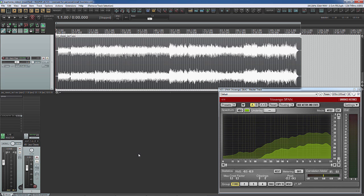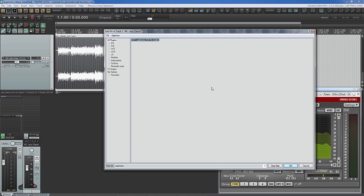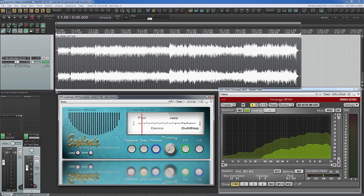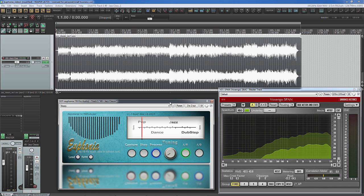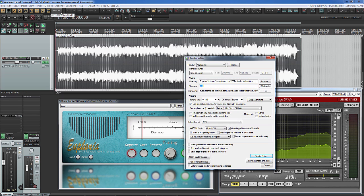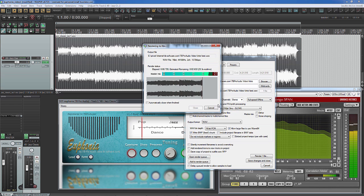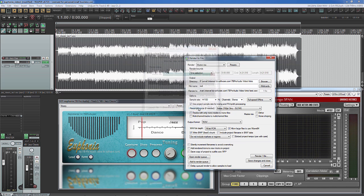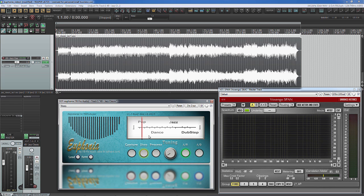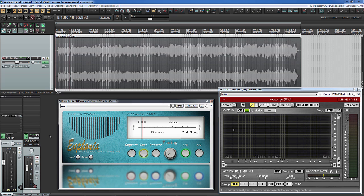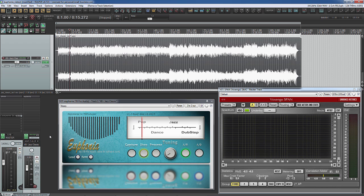We insert Euphonia as the first plugin of the audio track. Now we capture the audio — in this case we do this during offline rendering, which is much faster than during playback. Now we have captured the full fingerprint of the audio file. Before letting the plugin work, we should adjust the style reference so that the audio material matches with the plugin settings. In our case we will use the style jazz.